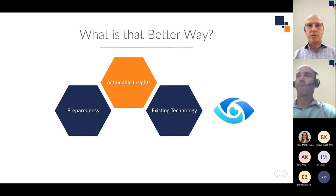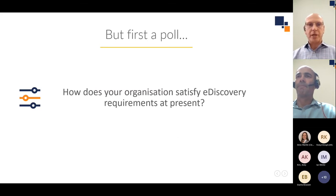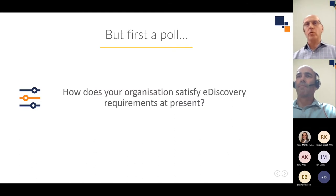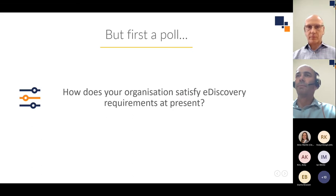That's the logical segue into the Purview product, which we're going to talk about in more depth today. But first we'd like to kick off with a poll to try and understand to what extent your organization is currently satisfying e-discovery requirements, so please submit your answers now.